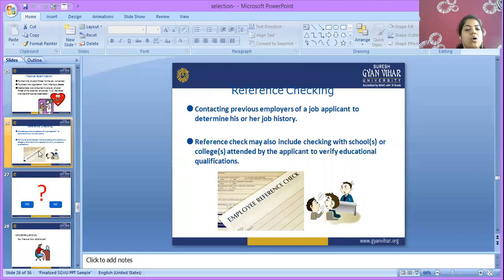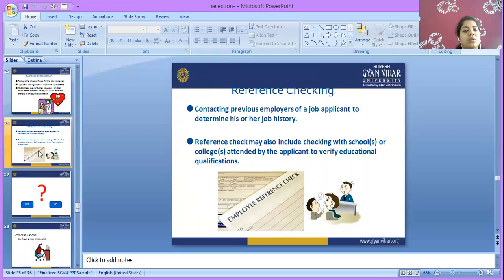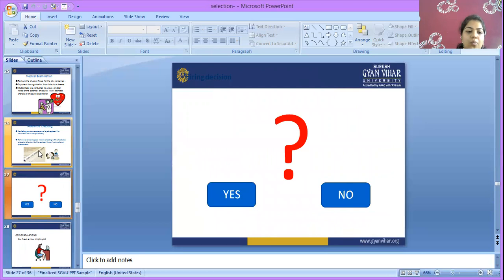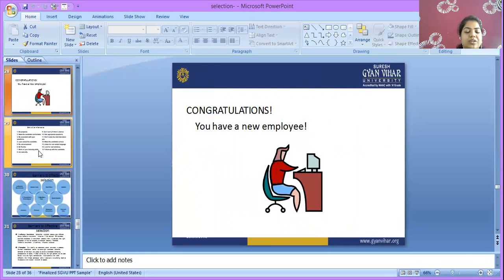Reference checks: the organization can determine whether the employee actually worked at the claimed organization or not, verifying if the job history is true. Reference checks may also include checking with the schools and colleges attended by the applicant to verify educational qualifications. Through references, we can easily analyze the references given by the potential employee. After all these steps, we take the hiring decision — yes or no — and if selected, congratulations, you have a new employee.